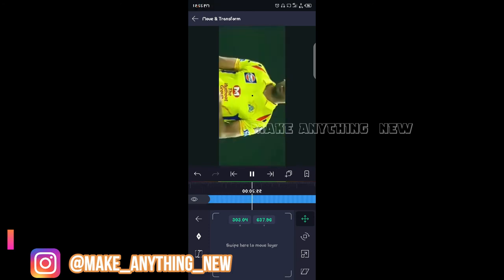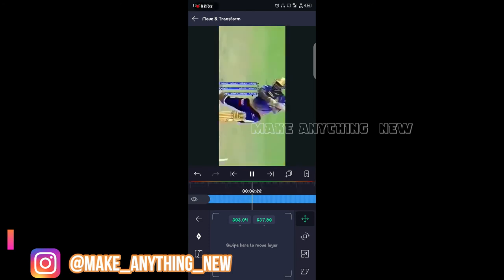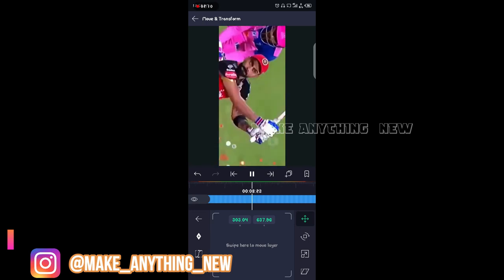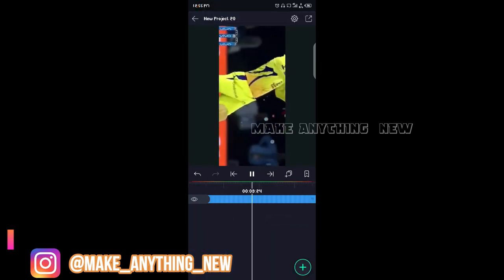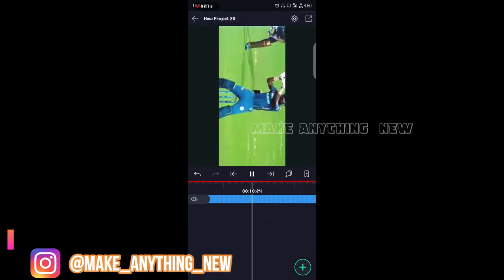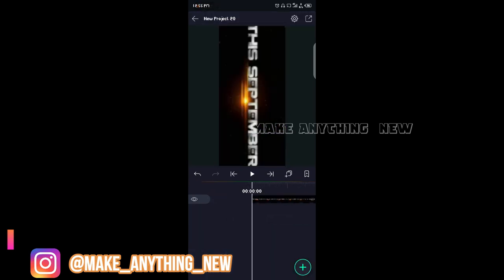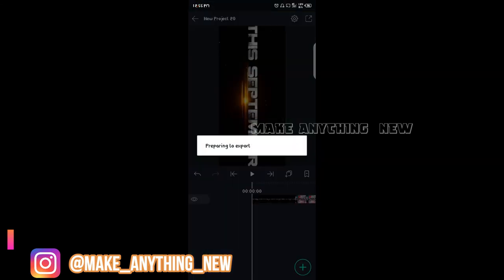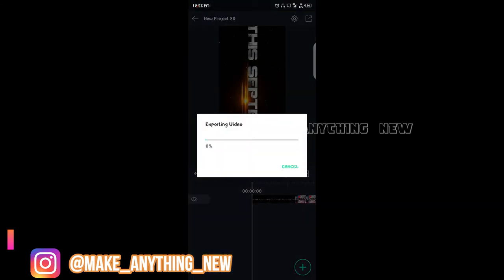If you want to export it, we have already finished it. This is very easy. If you want to export it, you can export it.